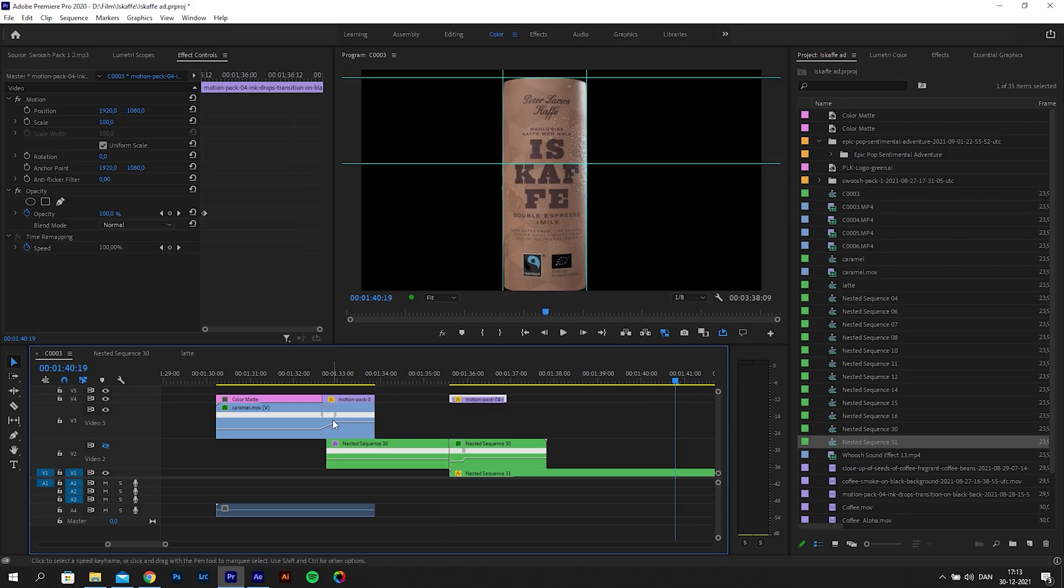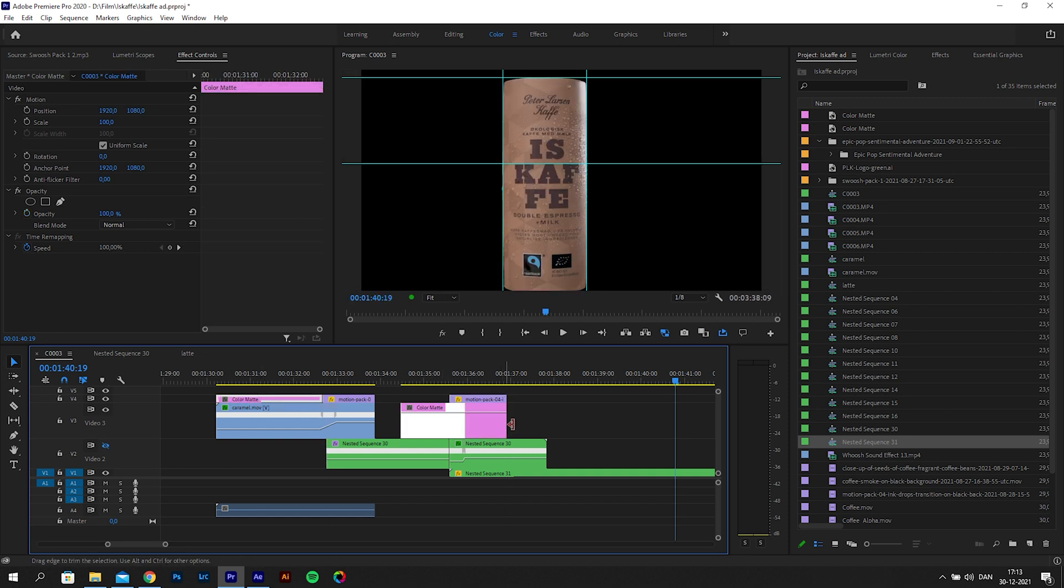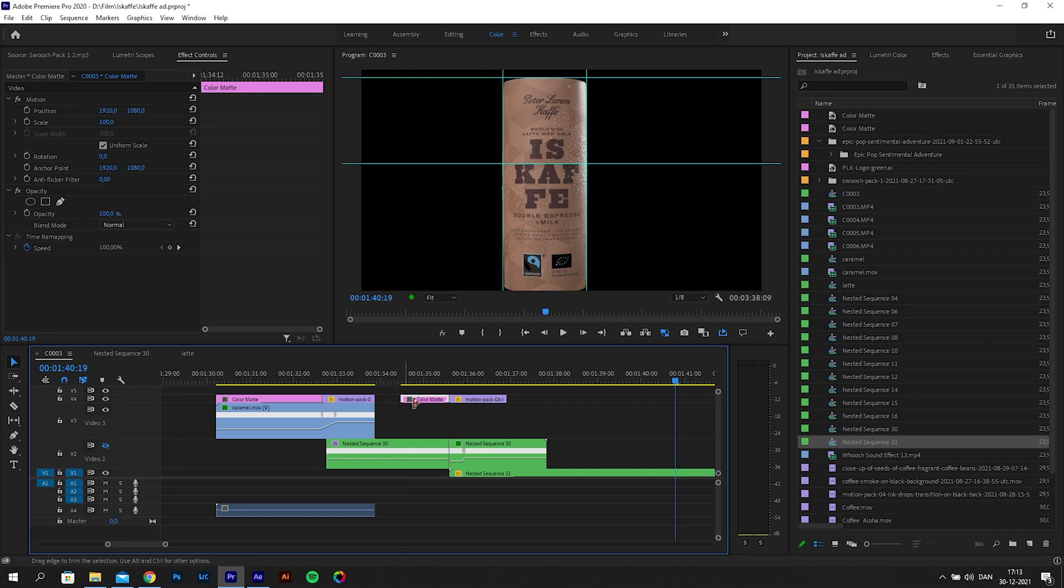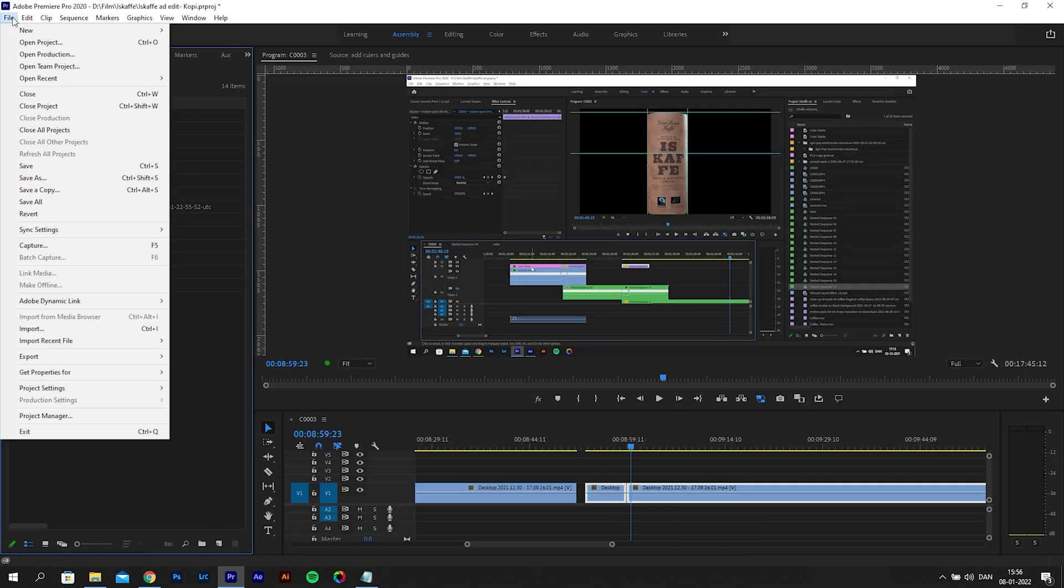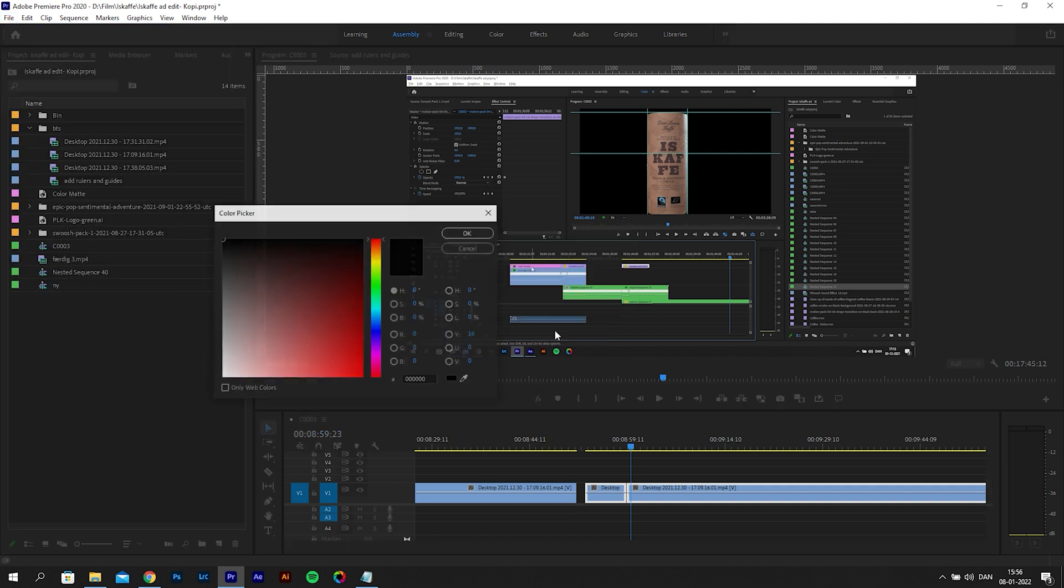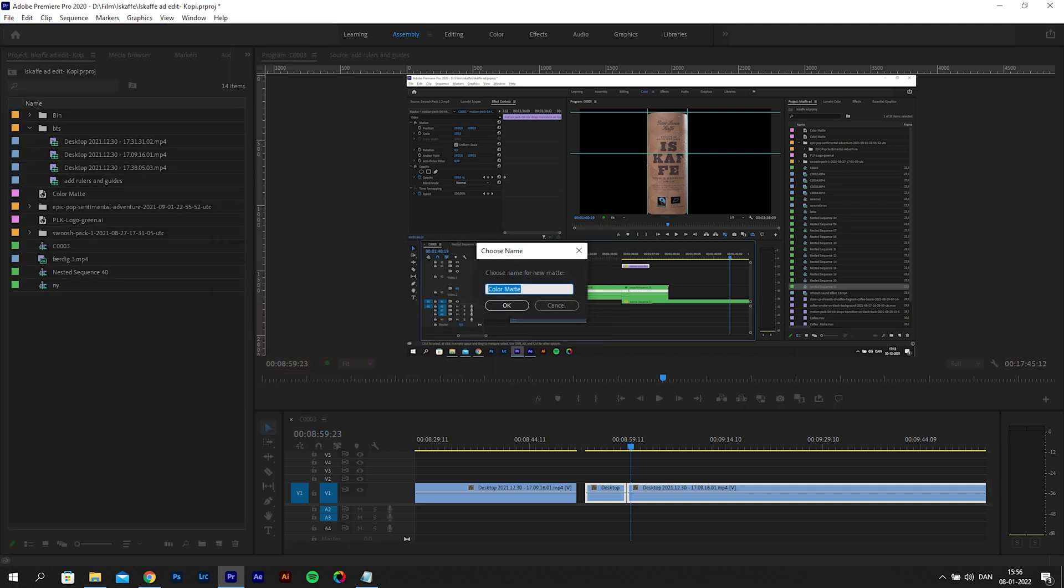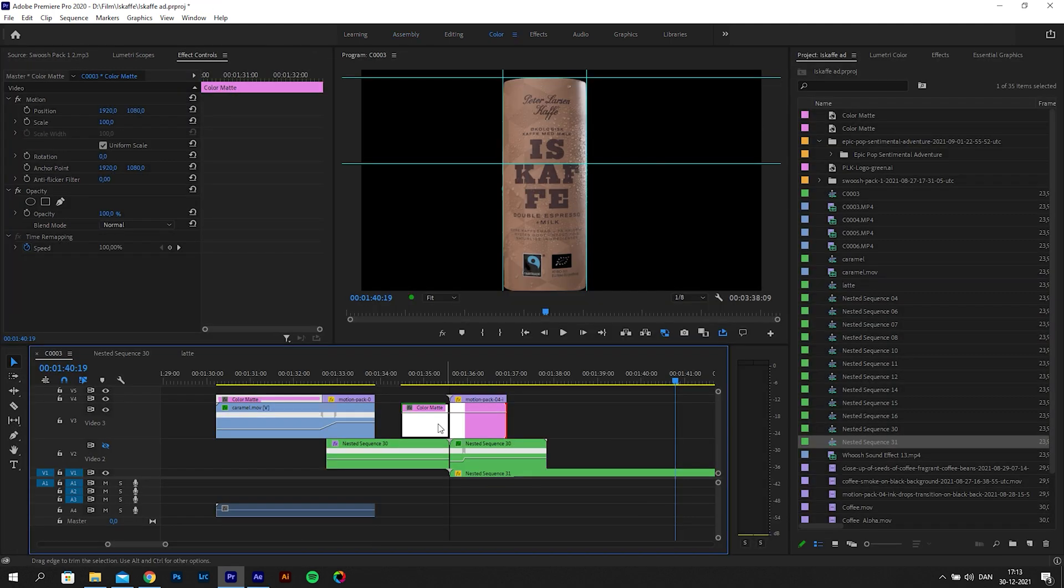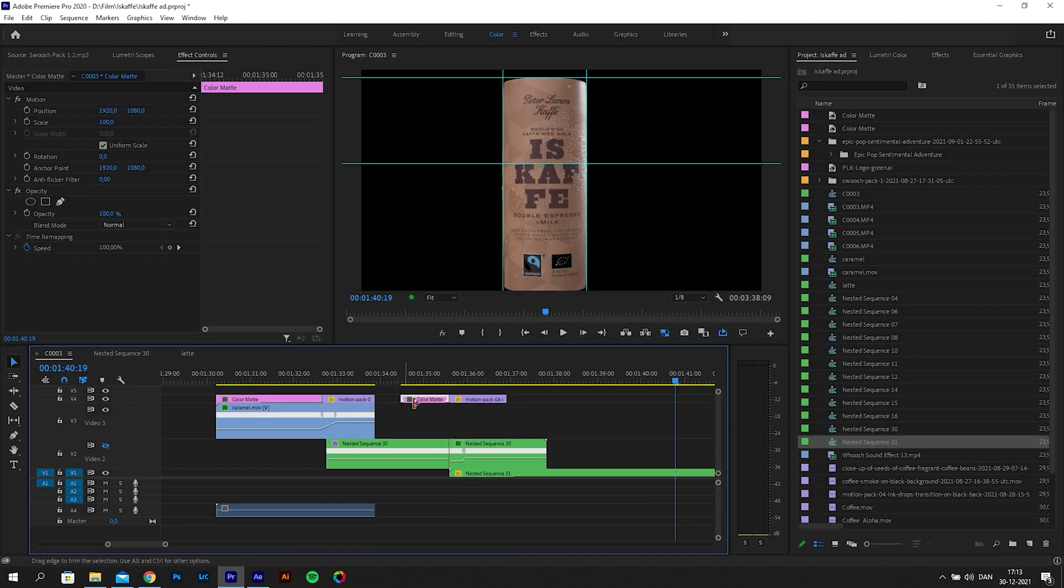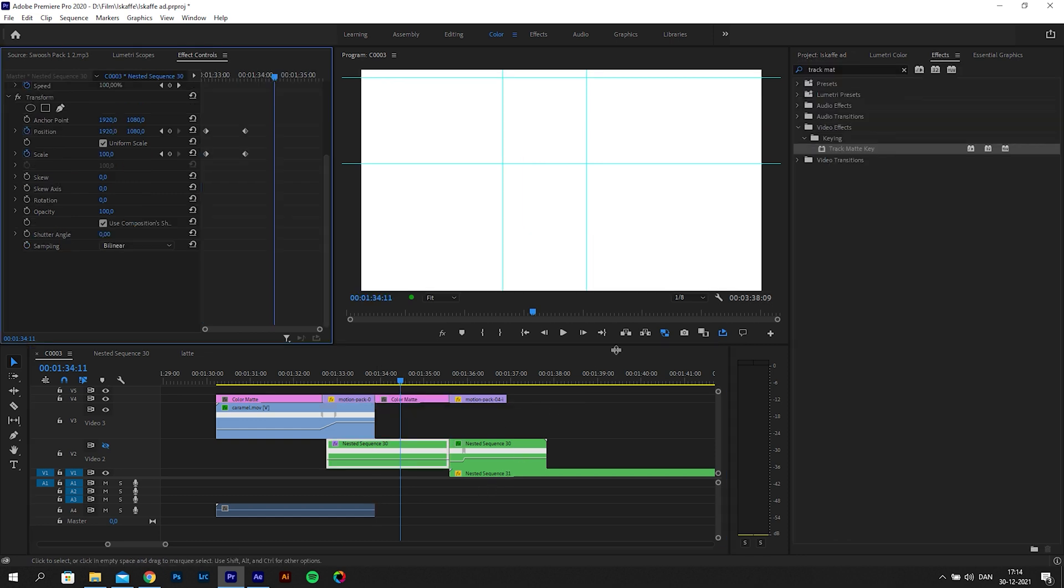After we add the transition asset, we need to add a white color matte for the part where you want the transition to start. I will just duplicate this one from before, but you can also go to file, pick new, and then choose color matte. Then you make it white and drag it to your timeline. It is important you have the color matte and the asset in the same track.